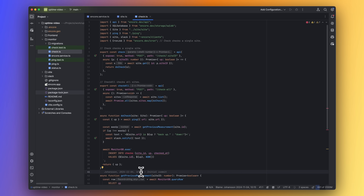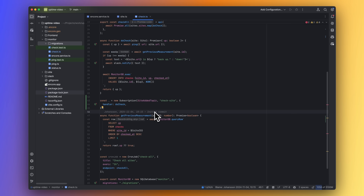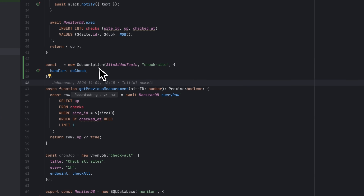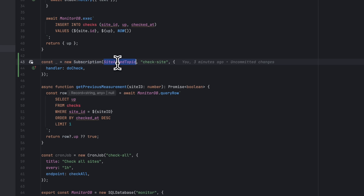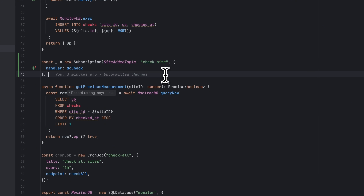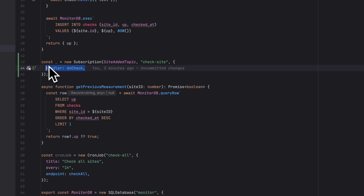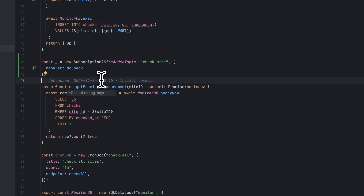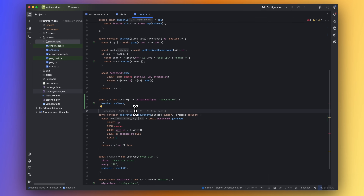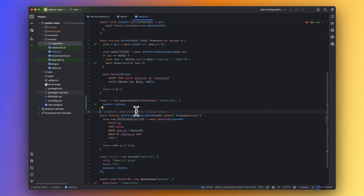This looks like the function we want to call whenever a new site is added, so let's add our PubSub subscriber. To do that we call the Subscription class, passing in the topic we want to subscribe to, the name of the subscription, and an options object. In the options object we only need to specify the handler — the function that gets called for every new event. The doCheck function accepts a site, so there is no need to do anything more than this.